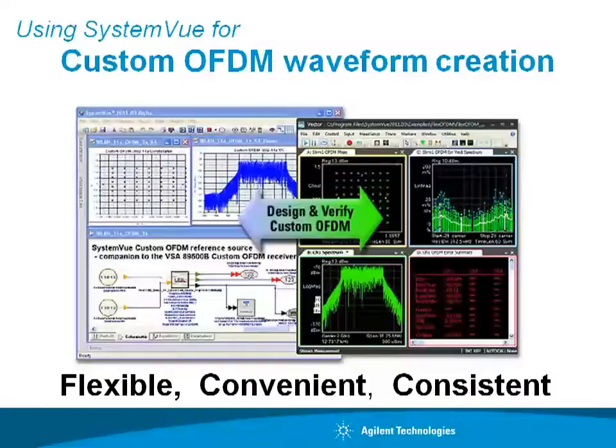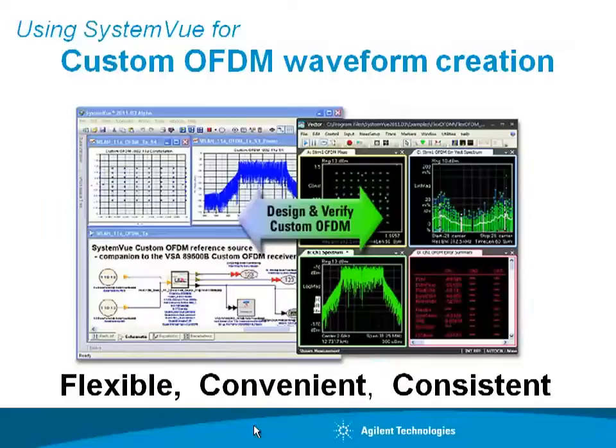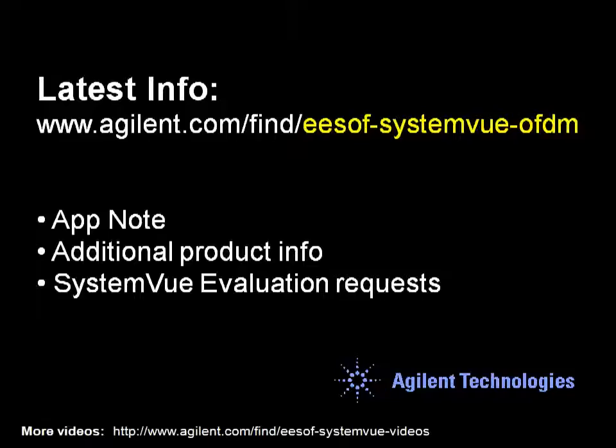I hope you agree that using SystemVue for custom OFDM waveform creation is flexible, convenient, and consistent from algorithms into true hardware verification. For more information on this topic, please visit the website that you see on your screen, and you'll find app notes and additional product information.